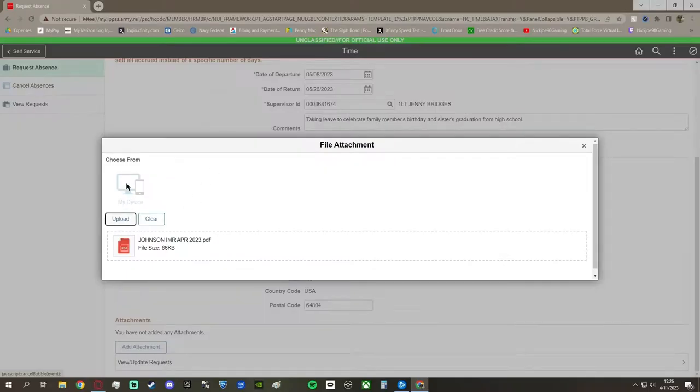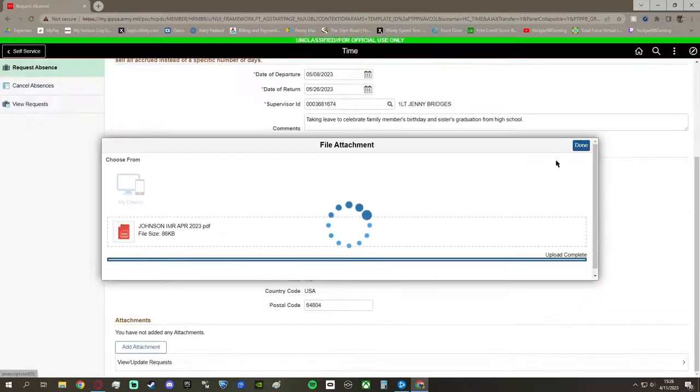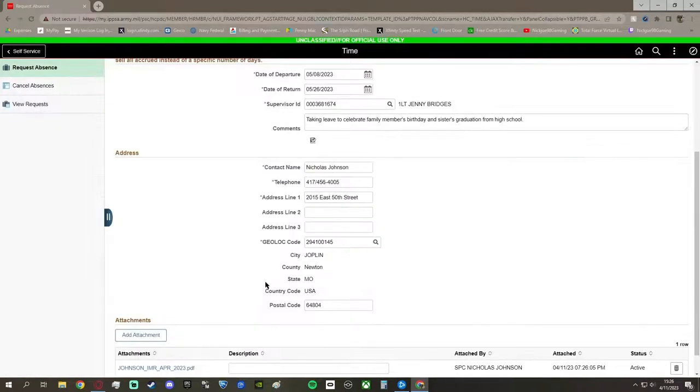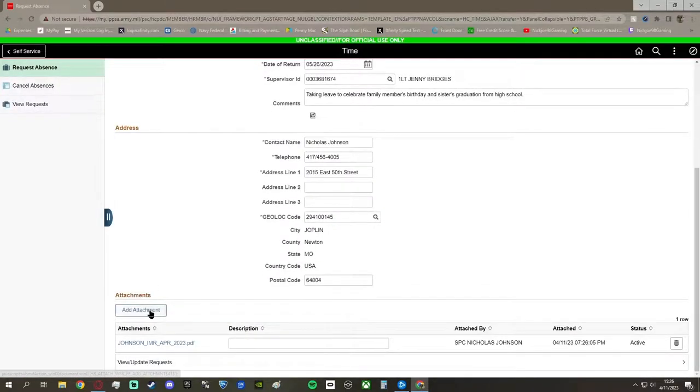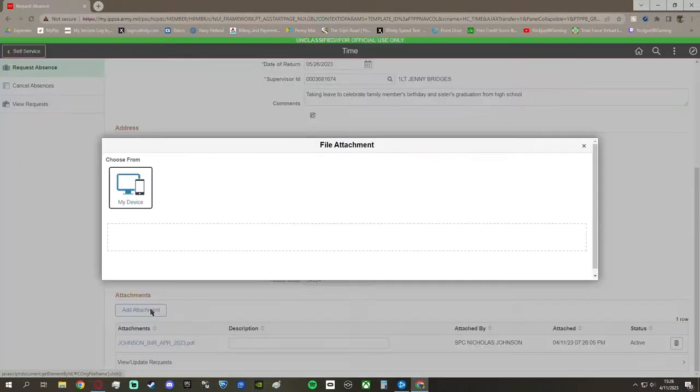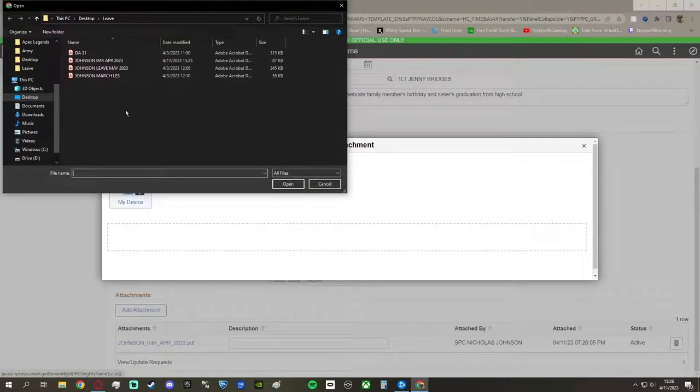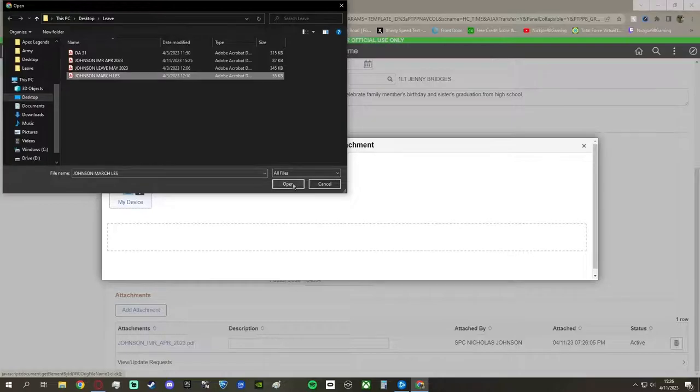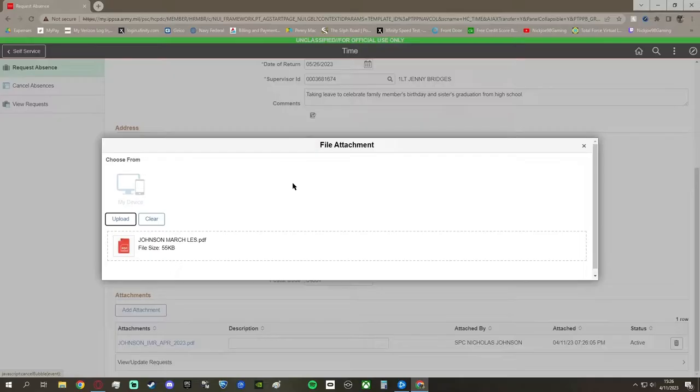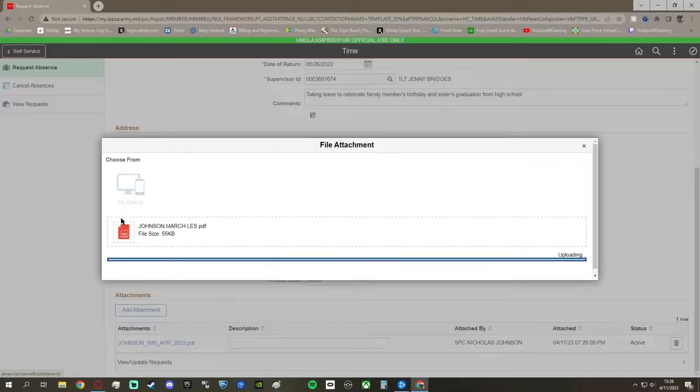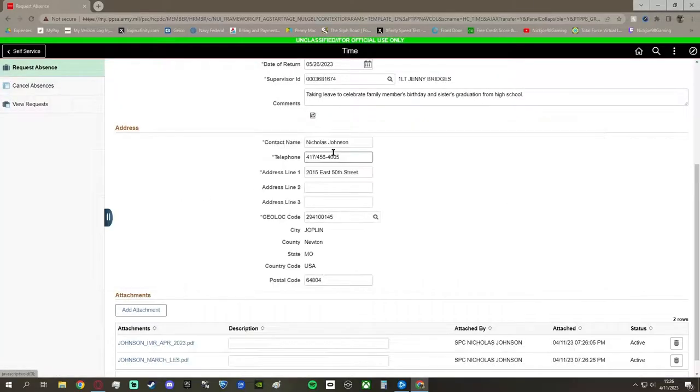Then for attachments, you're going to go to add attachments, you're going to attach your IMR from MedPros. Once that upload is complete, you're going to add another attachment, and you're going to go do the same thing, and it's going to be your LES. So, attach your LES, upload it, and once that upload is complete, press done.